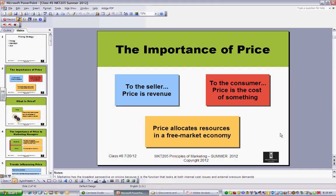Price allocates resources in a free market economy. The reason that's kind of impactful and has significant meaning is that you may have, let's say, five competitors selling a product, but it's the one that has the right combination of the right product, proper promotion, proper distribution, and more importantly, at the right price that people are willing to pay for it.